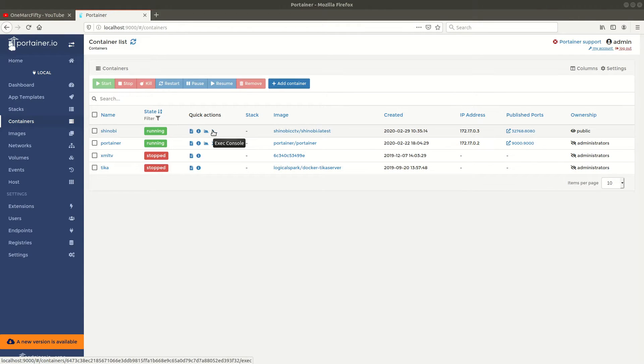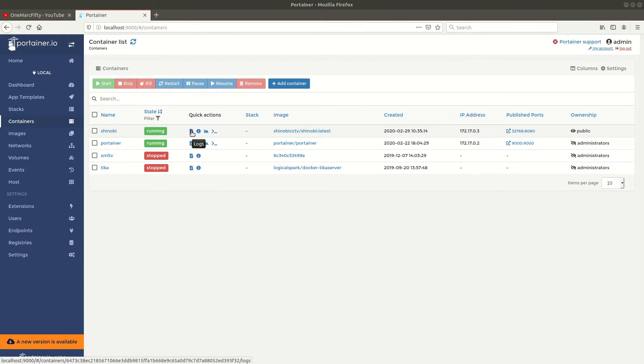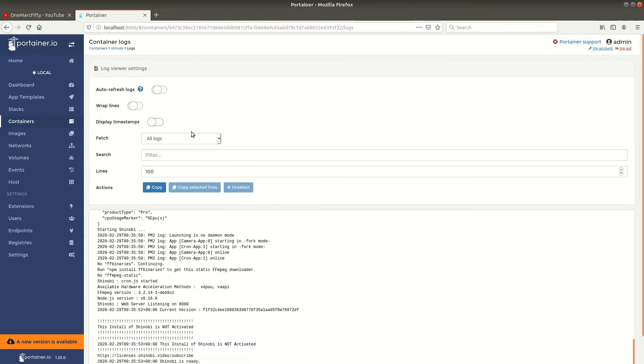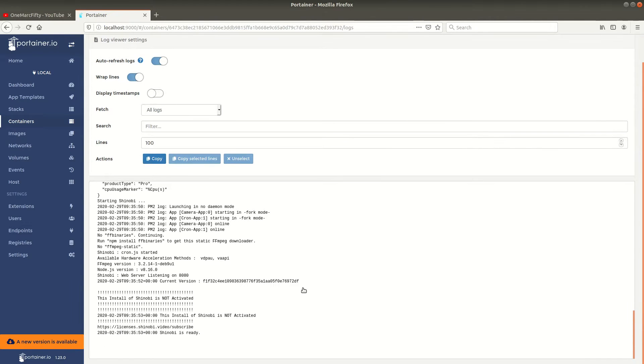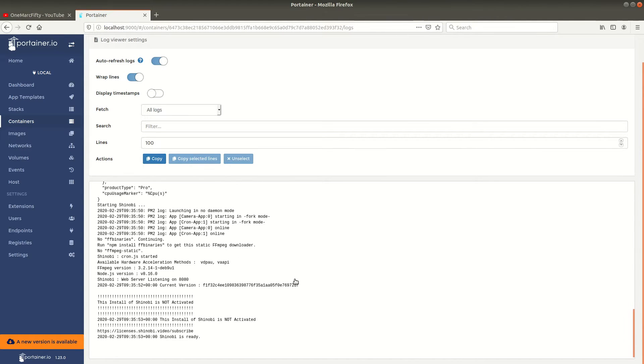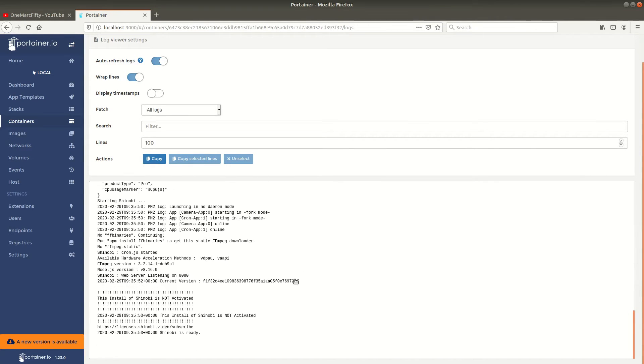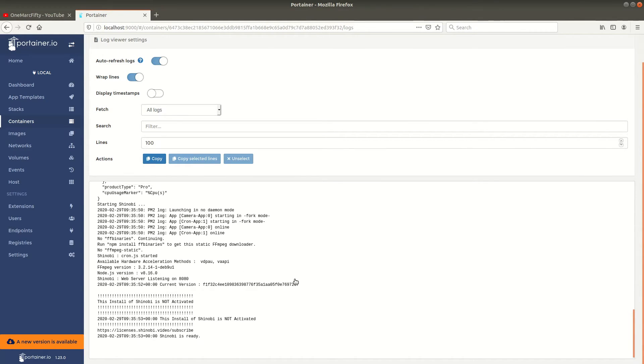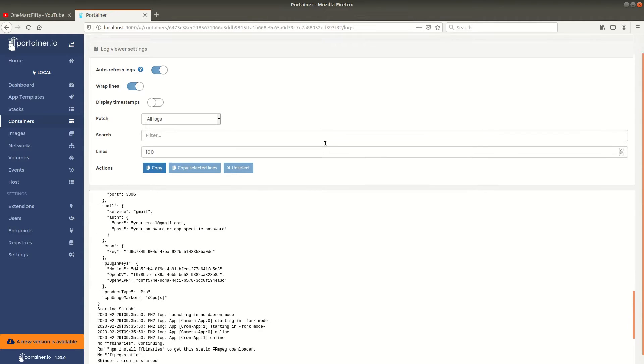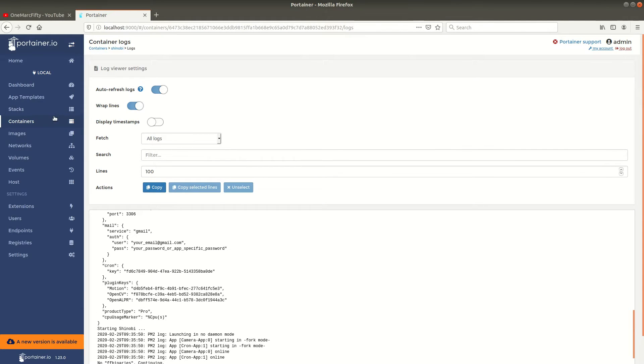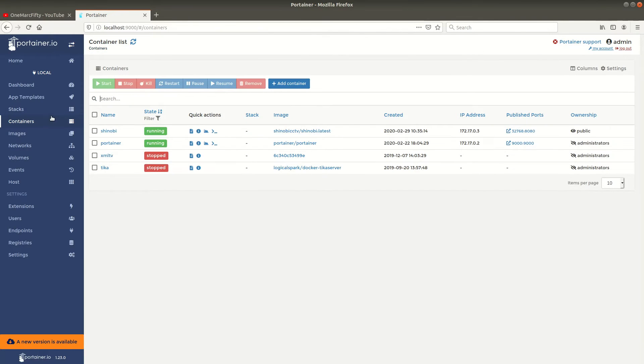Cool, now the container is deployed. If we check the logs of the container from Portainer, we can see that Shinobi is ready if you look at the last line in the logs. If you try to connect to it and it doesn't work, please check the logs, maybe it's not ready yet.